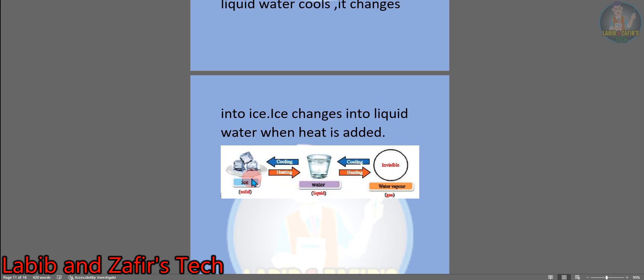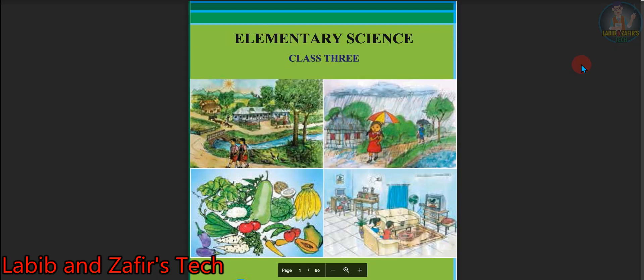These are the question answers and exercises of this chapter. That's all for today. If you liked the video, then like, comment, and don't forget to share. For new videos, subscribe to our channel. Assalamualaikum. Thank you.